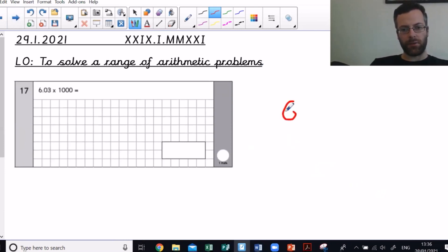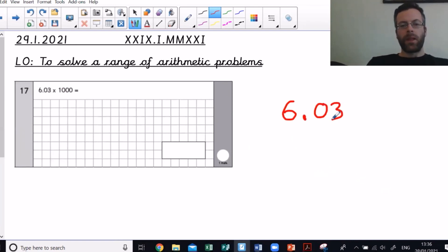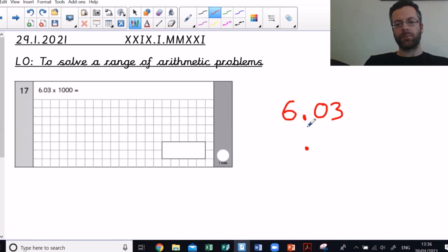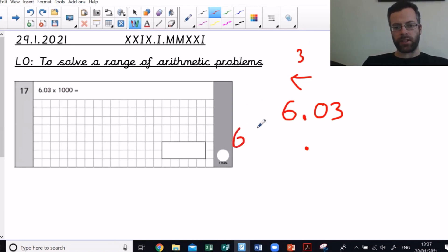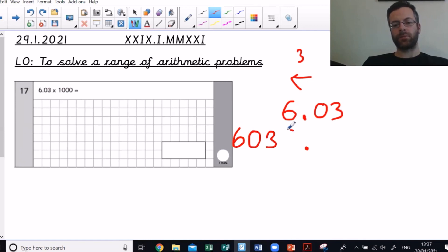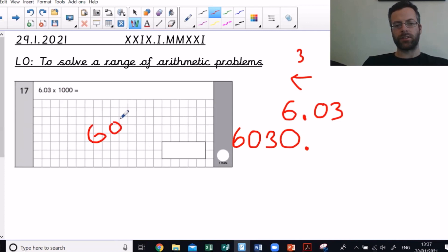Last question: 6.03 times a thousand. Hopefully you wrote 6.03 — when multiplying by a thousand, everything moves into a bigger column, three steps to the left. One, two, three — write it underneath. One, two, three — write it underneath. One, two, three — write it underneath. In the gap I put a zero as a place holder, and my answer is 6030.